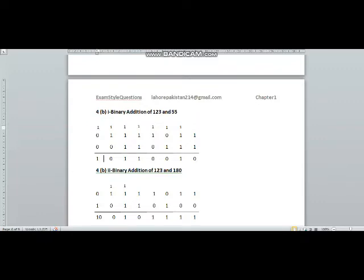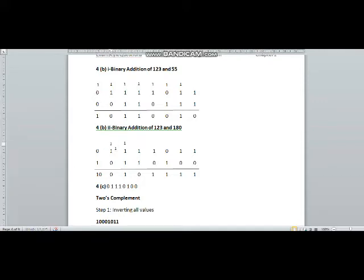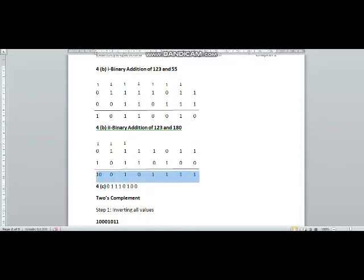Now we are supposed to add the binary equivalents of 123 and 180 that we calculated in part A. 1 plus 0 is 1, 1 plus 0 is 1, 0 plus 1 is 1, 1 plus 0 is 1. 1 plus 1 is 10: 0 written and 1 carried. 1 plus 1 plus 1 is 11: 1 written, 1 carried. 1 plus 1 is 10: 0 written, 1 carried. 1 plus 1 is 10: there is an overflow error in this question because one byte has completed and there is one extra one which needs to be accommodated in an extra memory register of one byte.